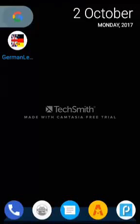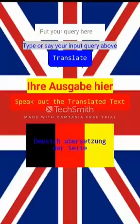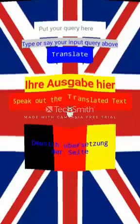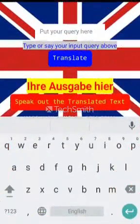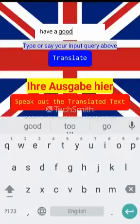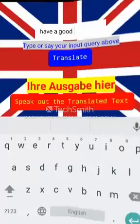Hello guys and welcome to my app. I call it a German learning app — basically it's a translation app. On one page you are allowed to make translations from English to German, and on another page you are allowed to make translations from German to English. 'Ausgabe' here means your translation here.